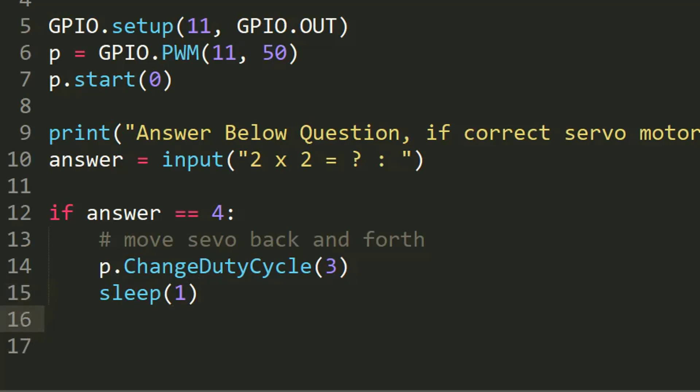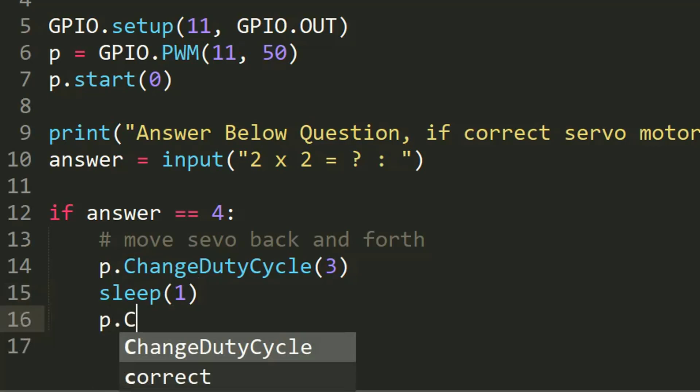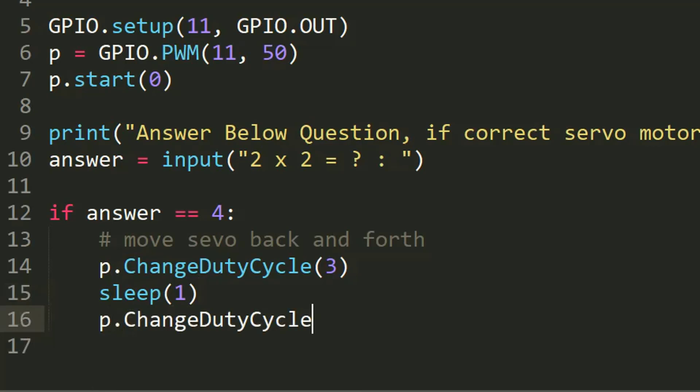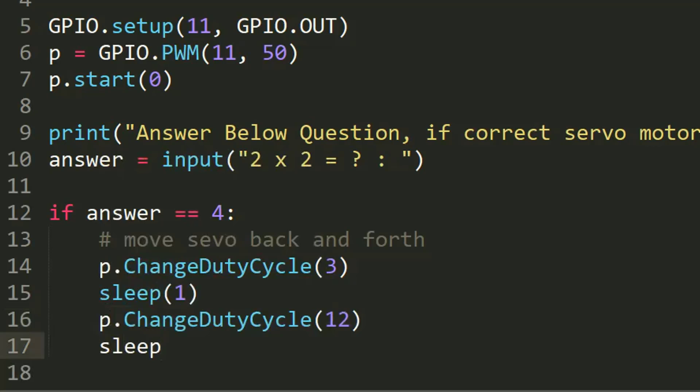Then after p.ChangeDutyCycle(12), then after sleep. We want our servo motor to sleep after moving.